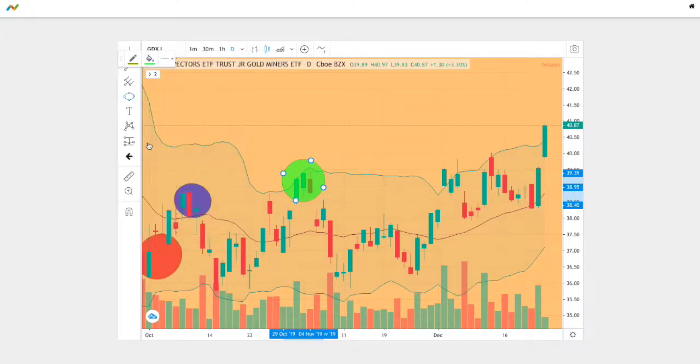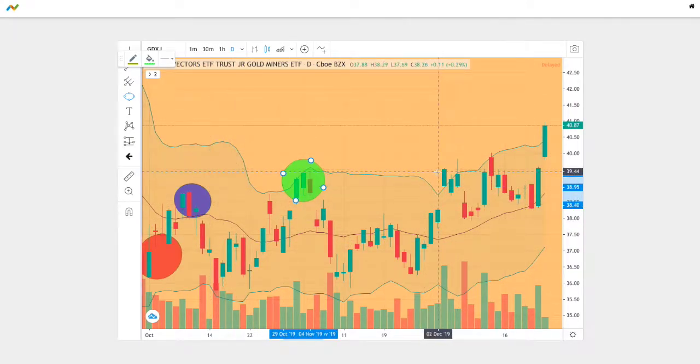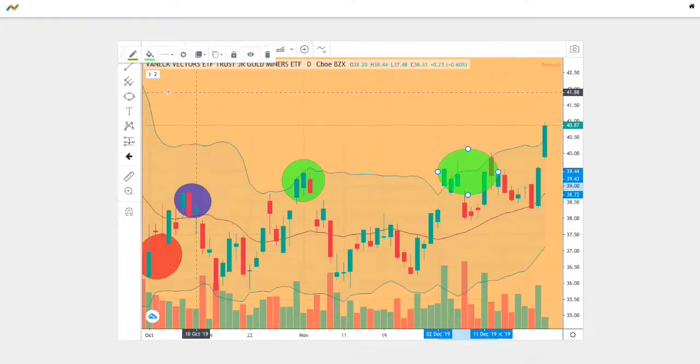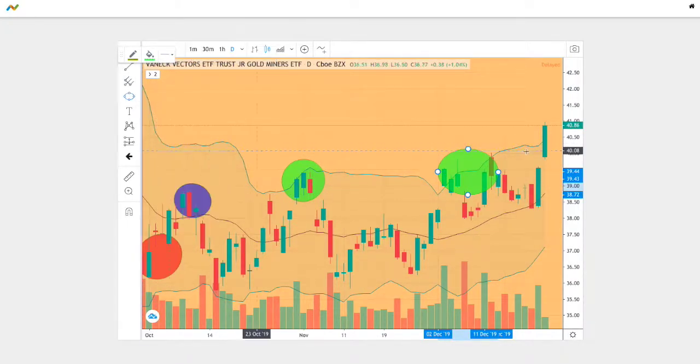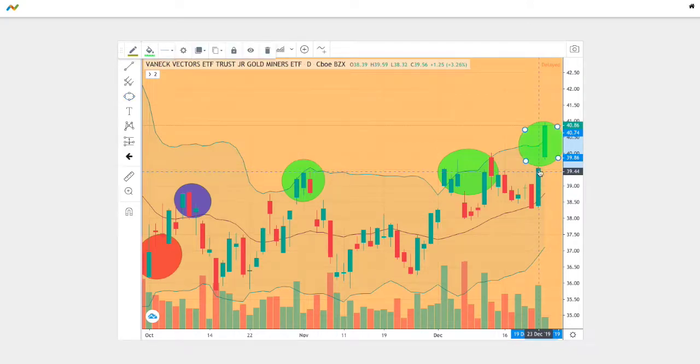Let's mark all the instances where we touch the upper Bollinger Band. We have one there, the second one near the end, and one finally right towards the end as well.